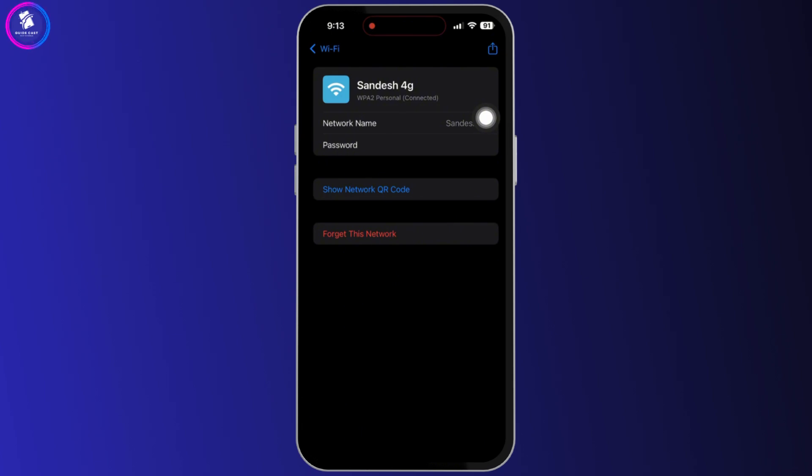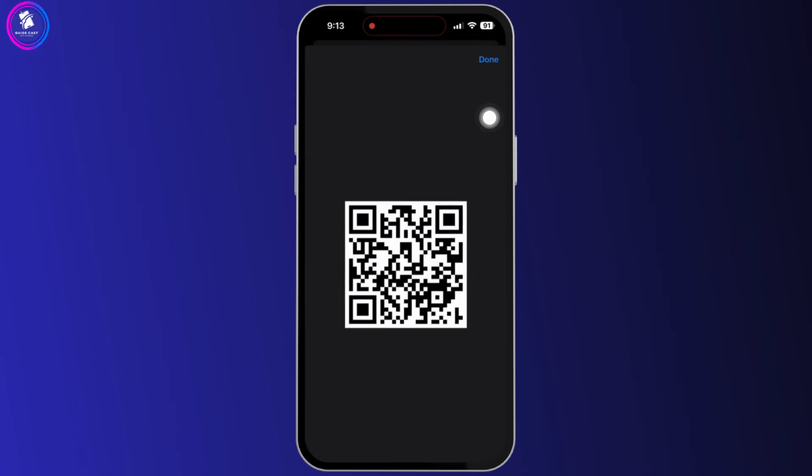Now from here, select the option 'show network QR code'. When you do that, then the QR code will appear.